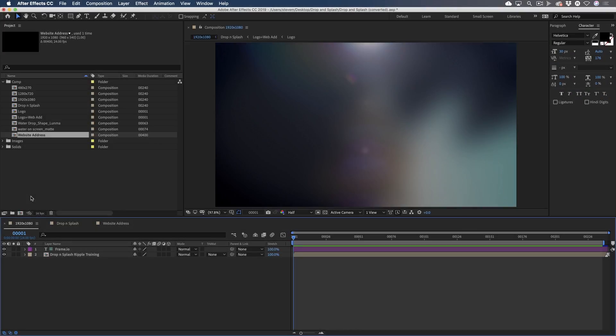In the previous lesson, you learned how Frame.io works directly within Premiere Pro via Adobe's extension window to create a seamless collaboration experience. In this lesson, we'll look at how Frame.io works within Adobe After Effects, the industry leading tool for creating motion graphics, animation, and visual effects.